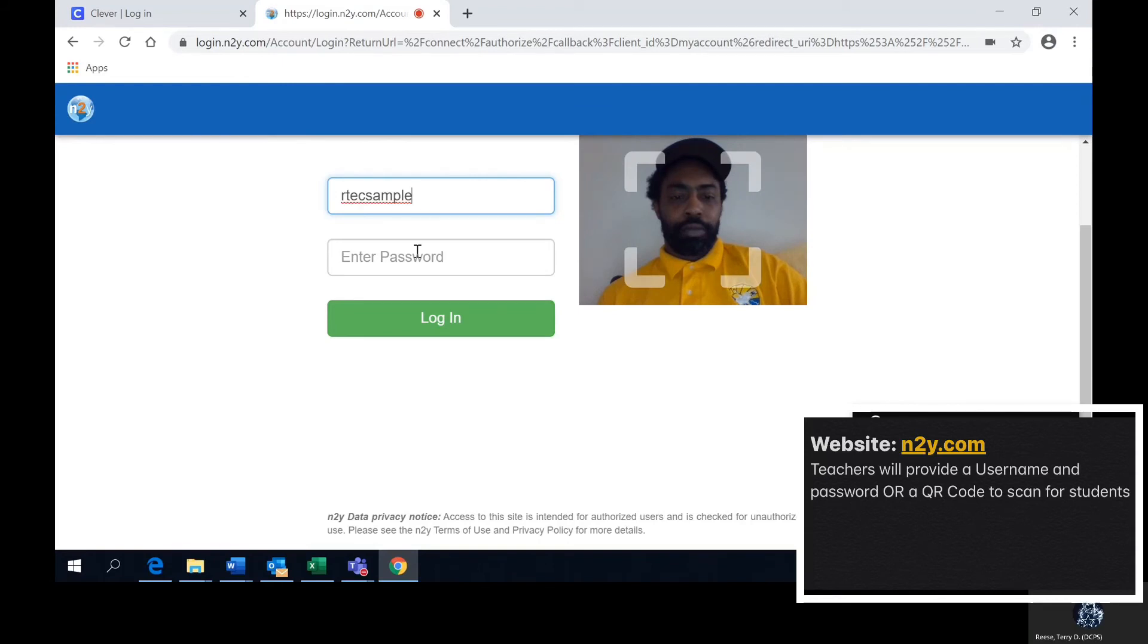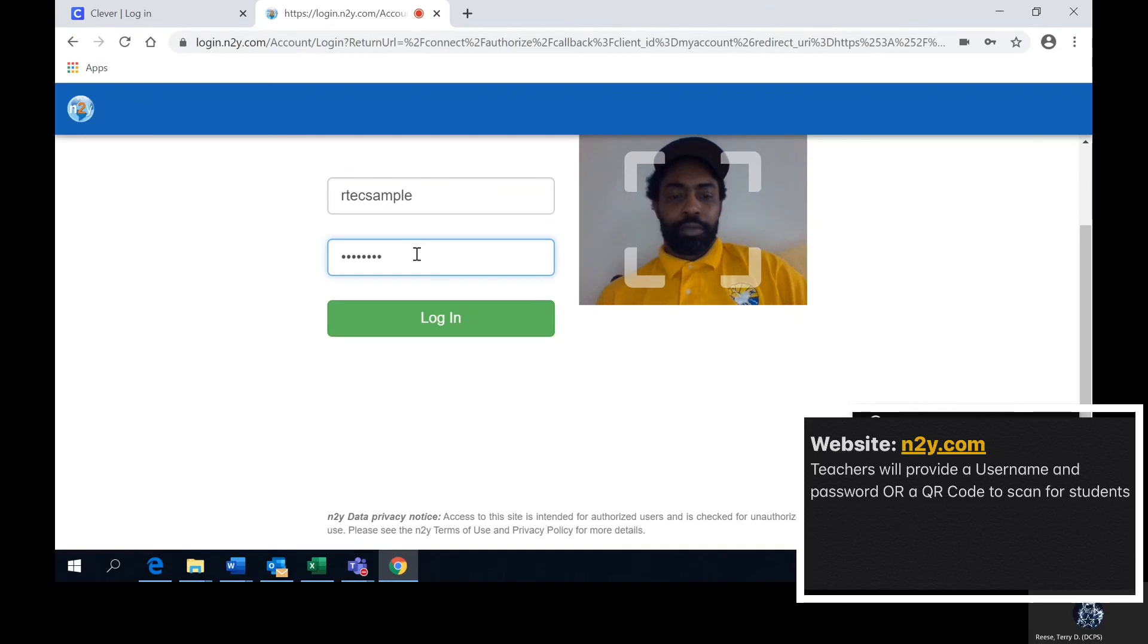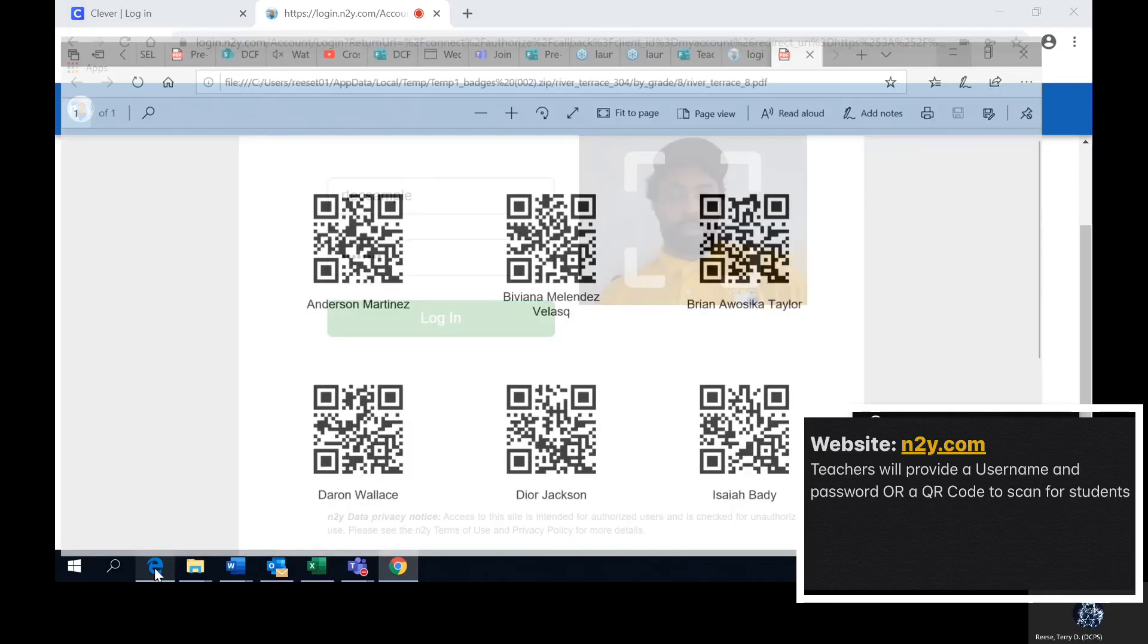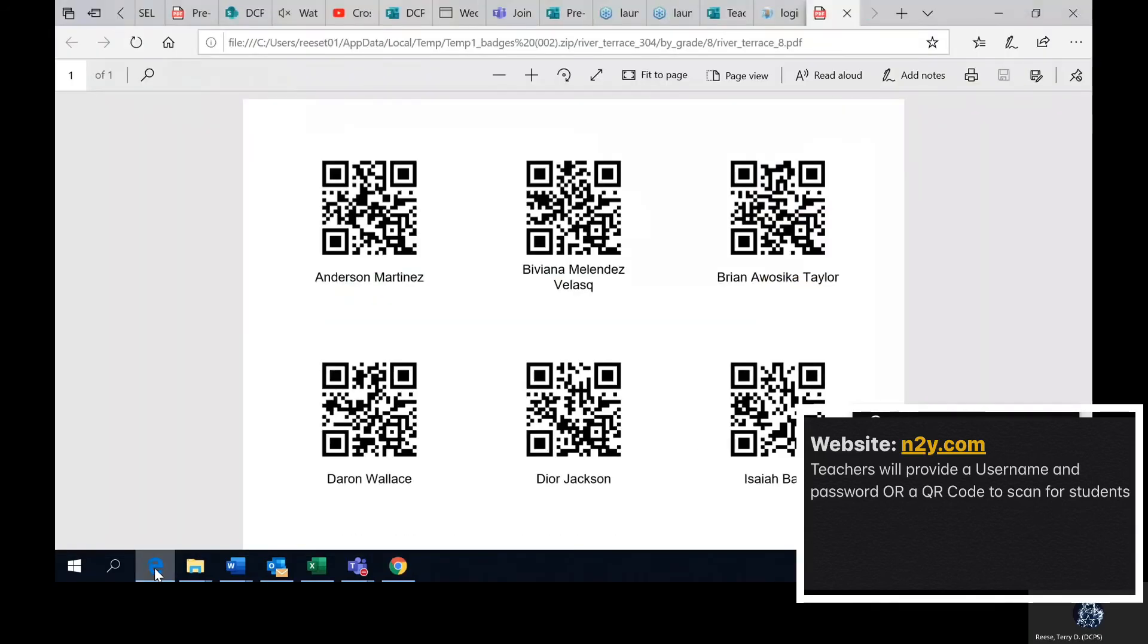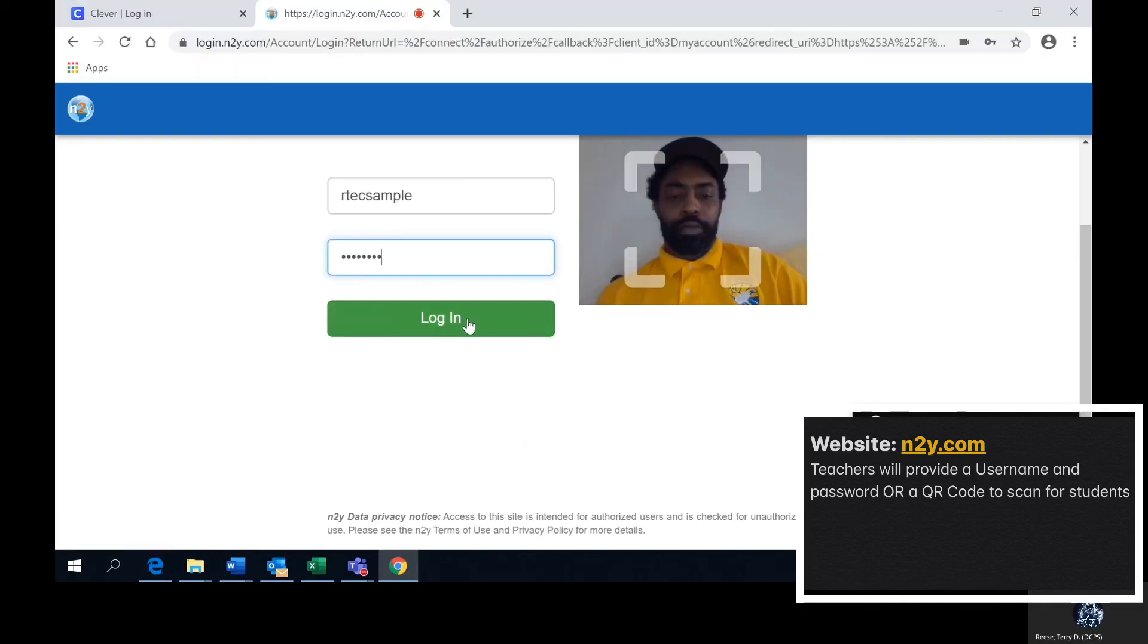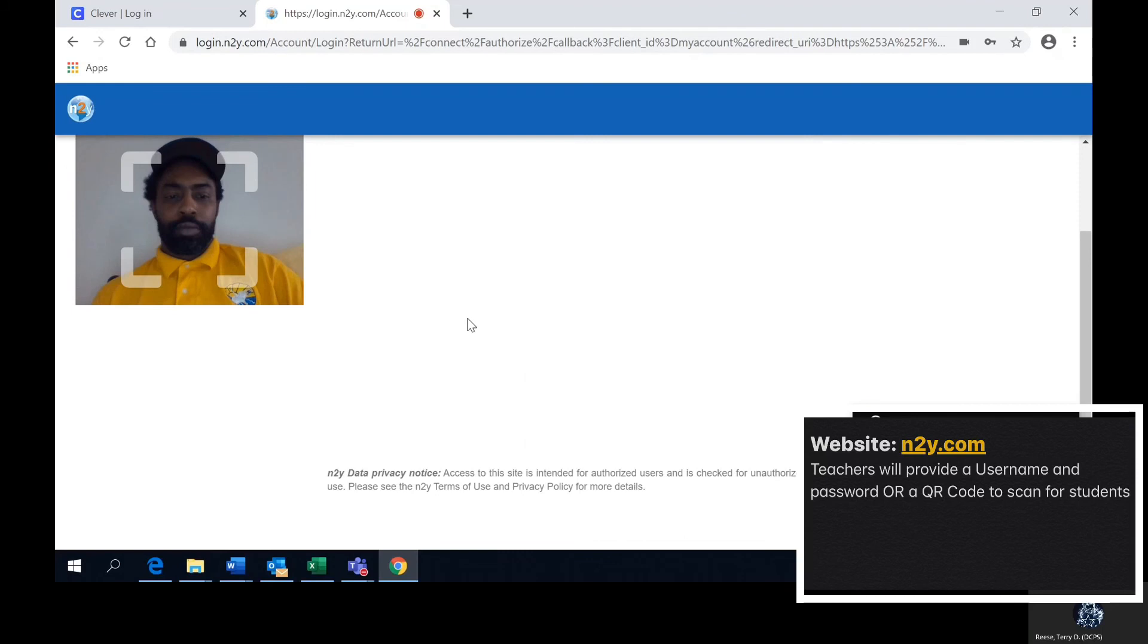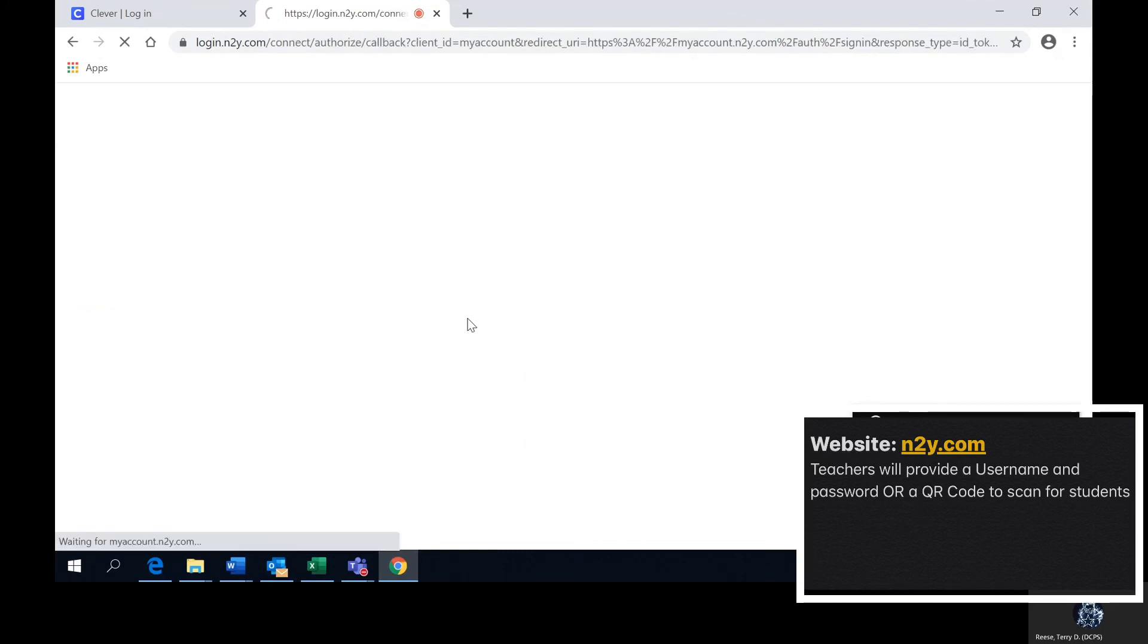You will also be given another option for those who are not given a password. You will have a QR code which is another way to log into N2Y. This is an example of a QR code. You would point that at your screen where your camera is located and it will automatically log in.